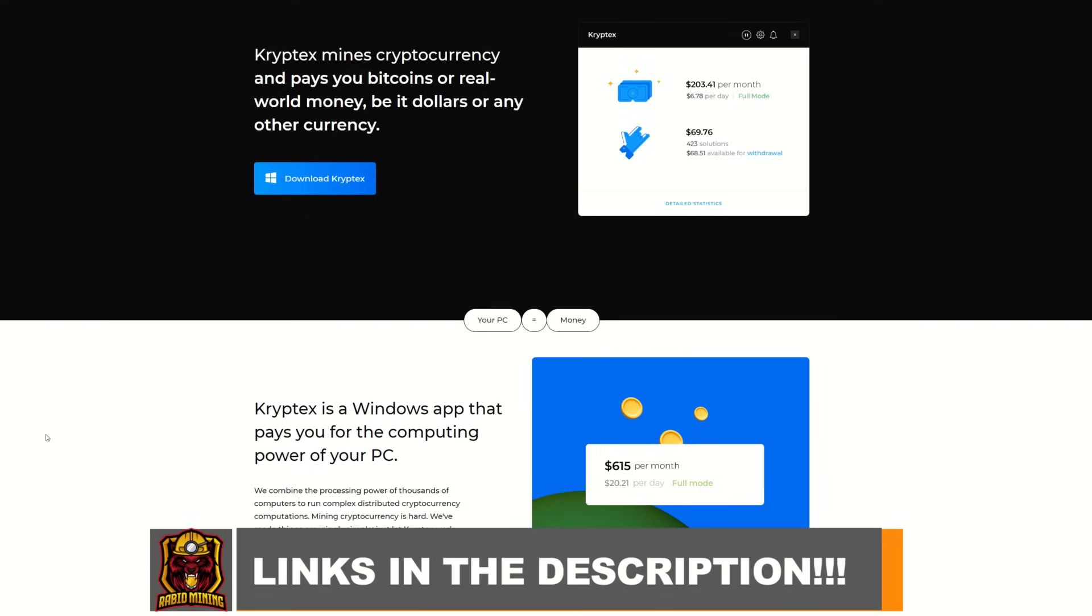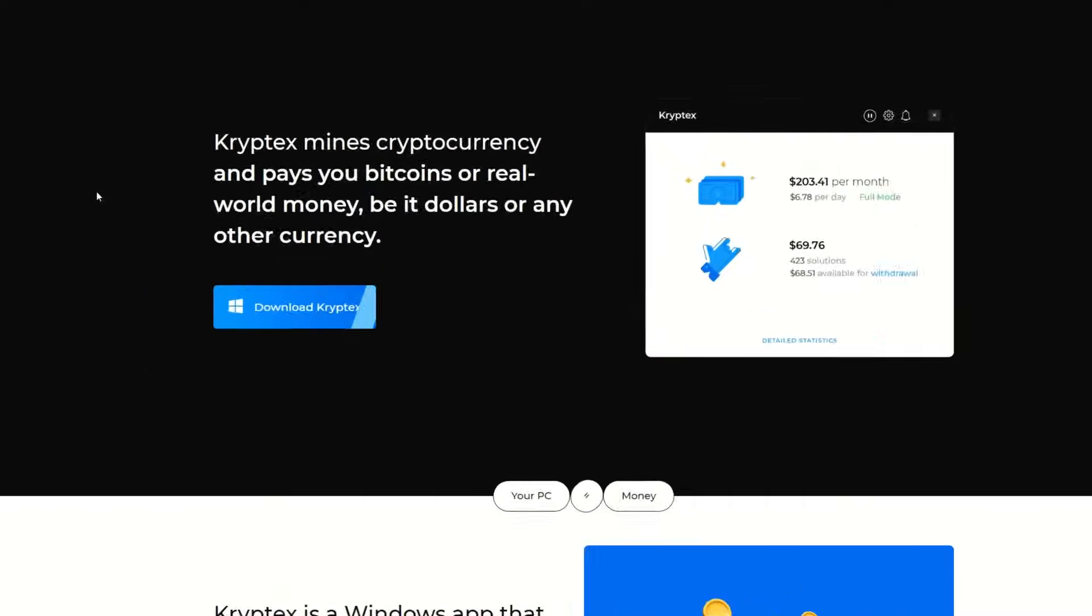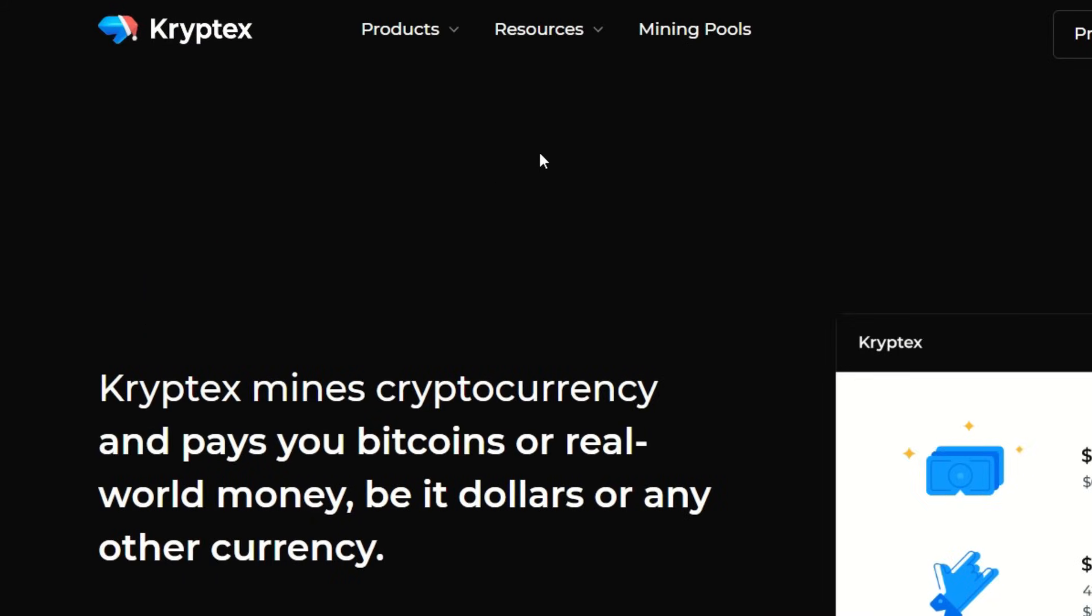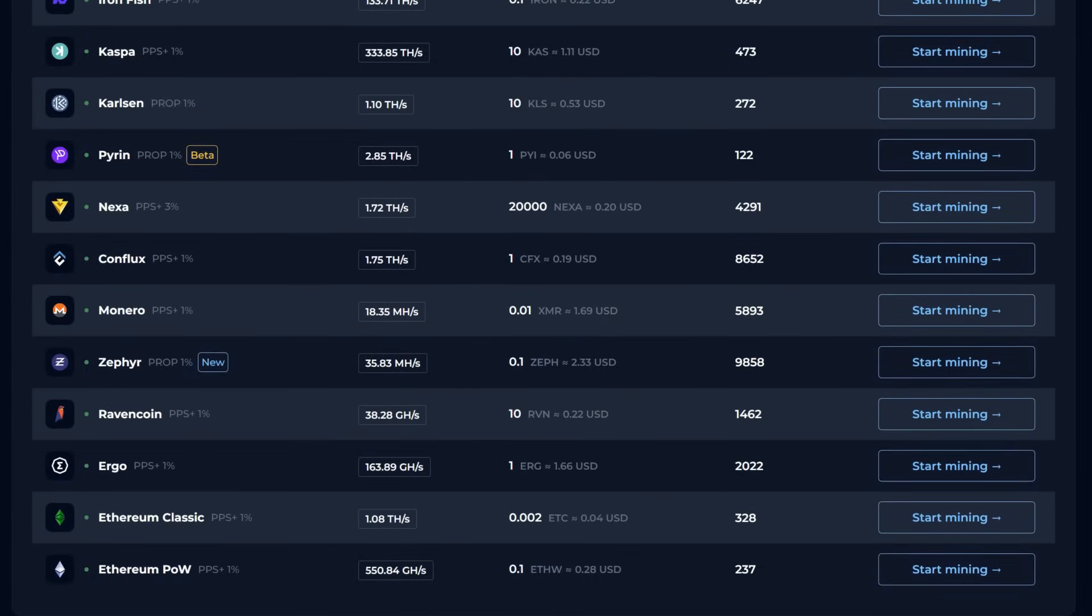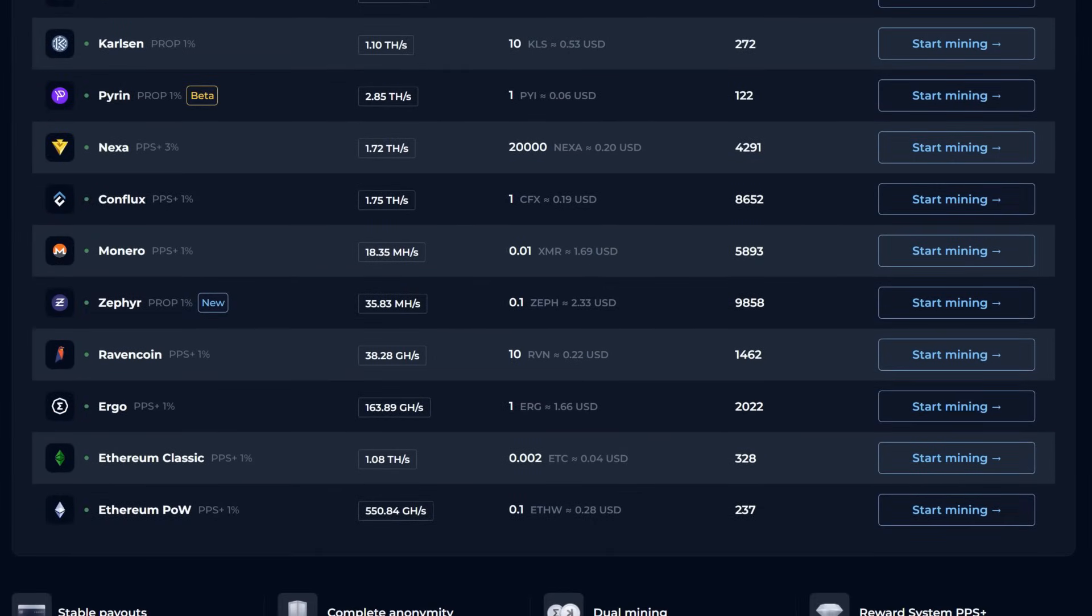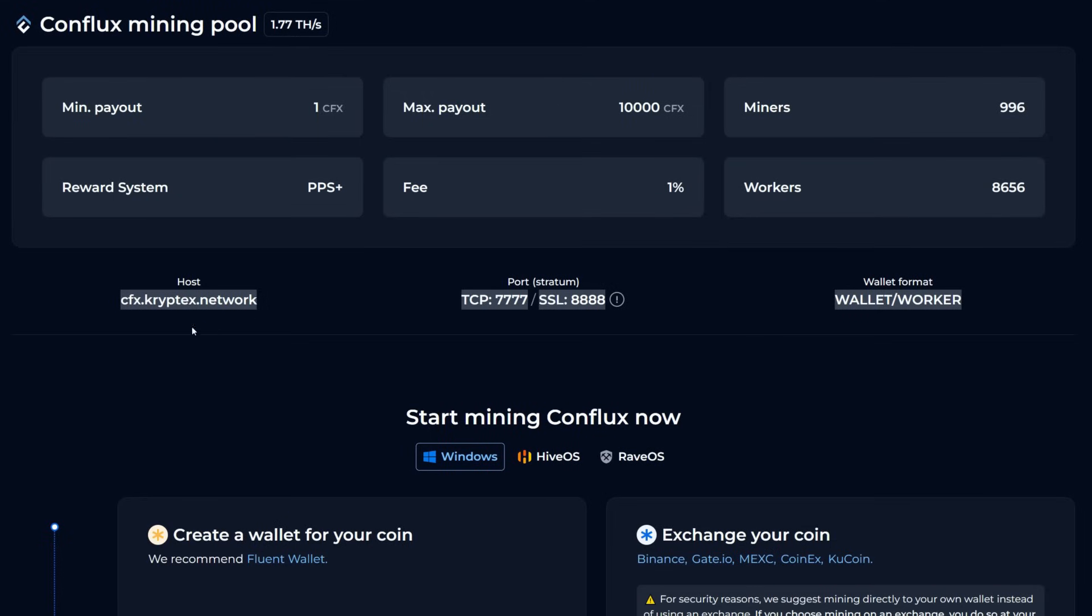If you want to mine directly to the pool itself, simply go up to the top of the web page here at Cryptex and hit Mining Pools. We will then get a list of all the accepted coins which is the same coins that were all benchmarked within the app. Now we're going to pick Conflux here, hit Start Mining, and this will give us everything we need to connect to the pool by itself.